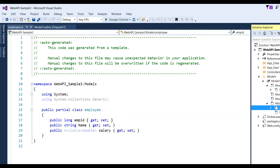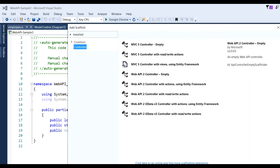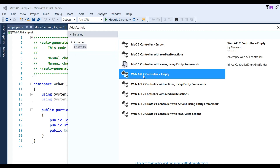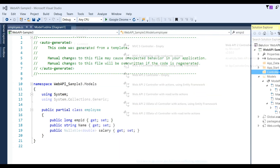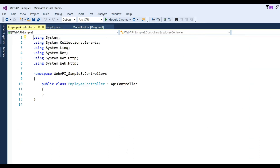Now I need to create a controller for the Web API. Click Add > Controller, choose Web API 2 Controller - Empty, click Add, put the name 'EmployeeController', and click Add. You can see the EmployeeController has been created.